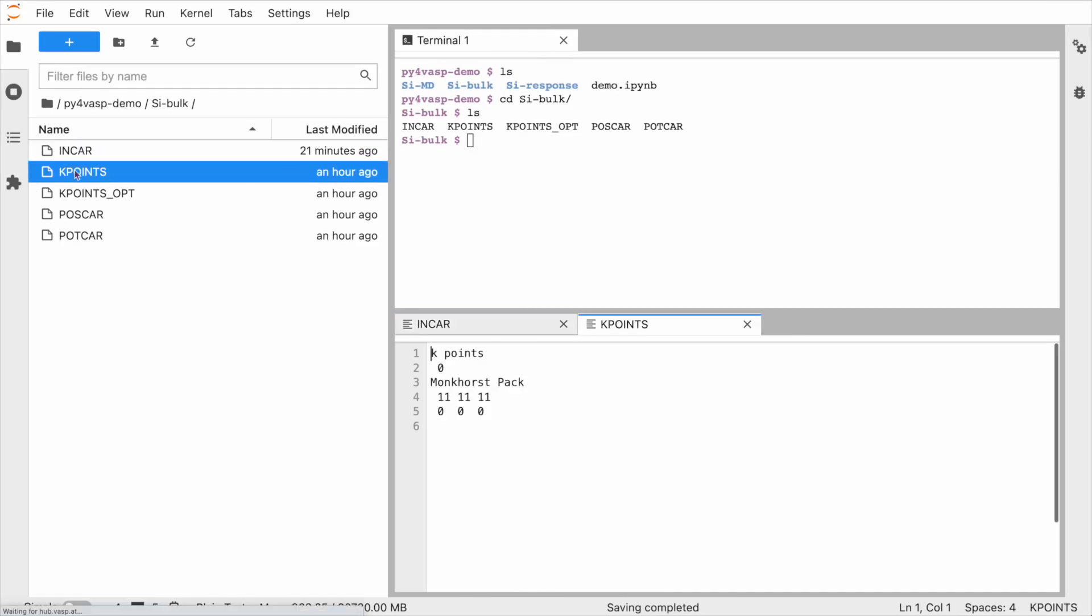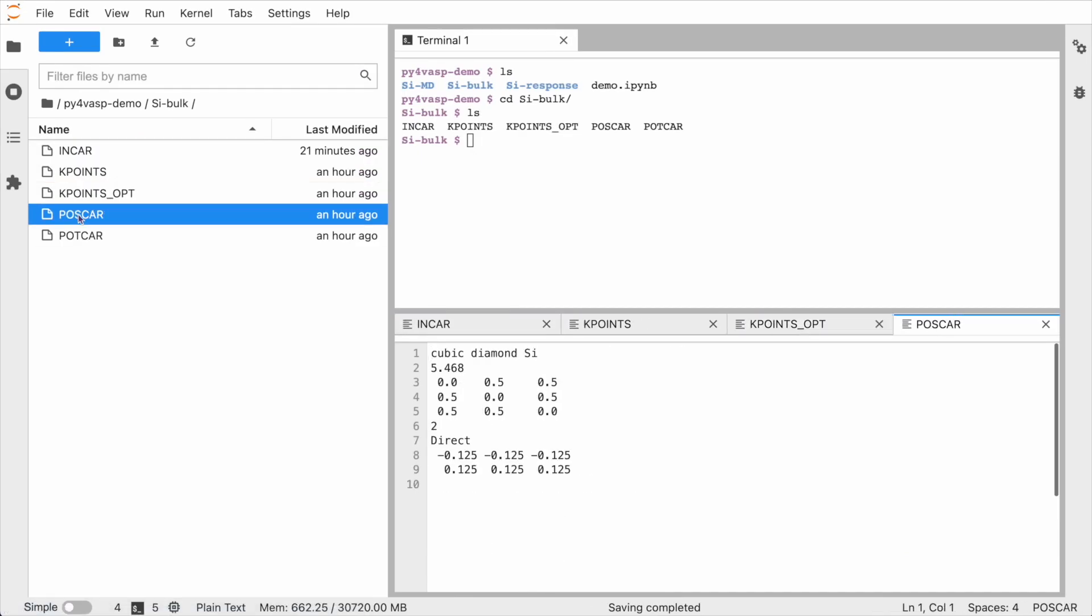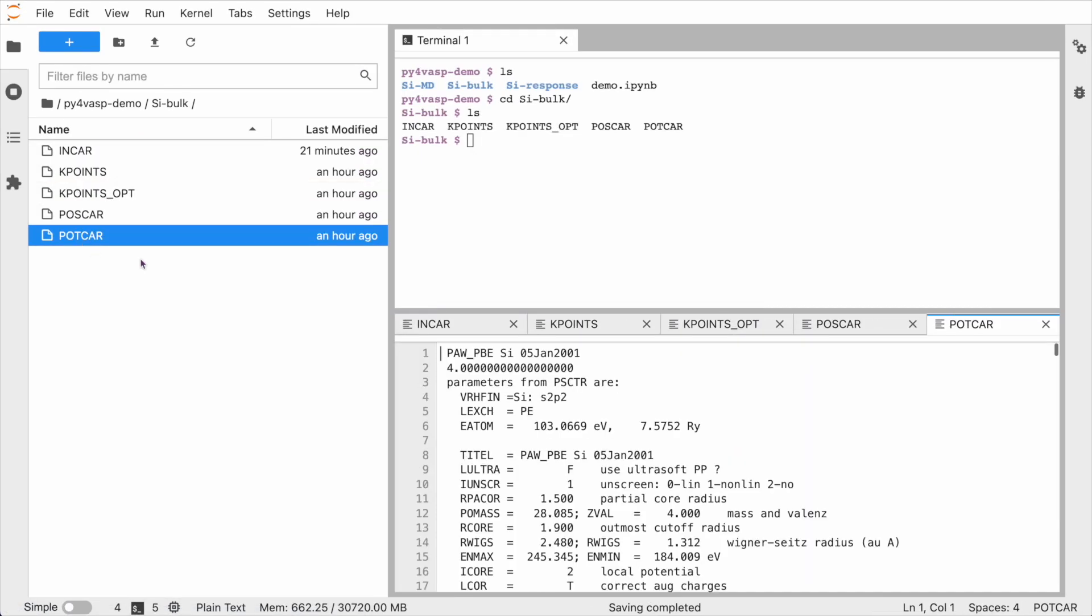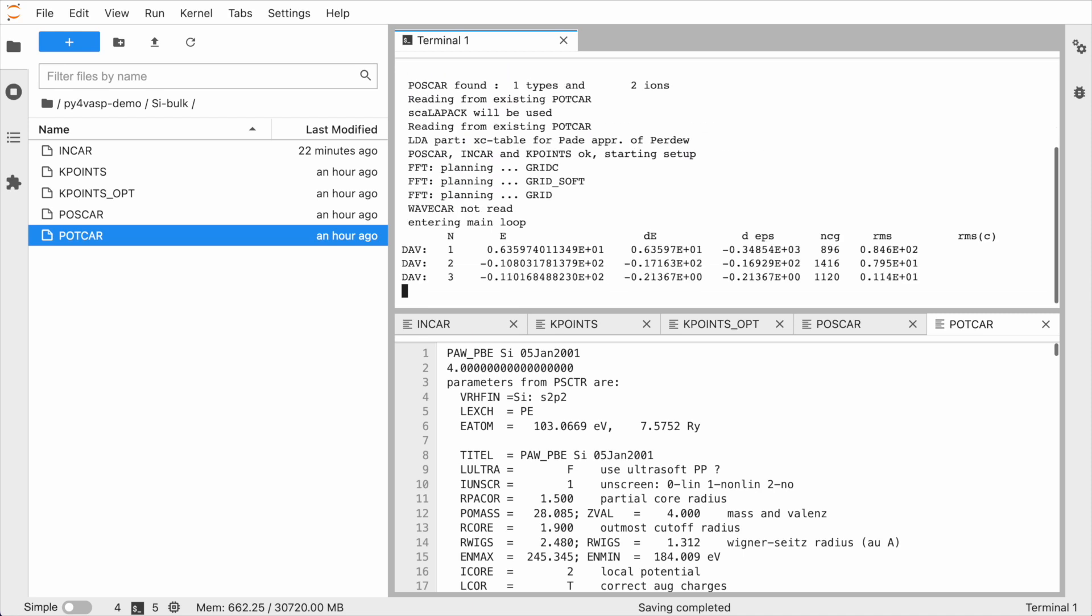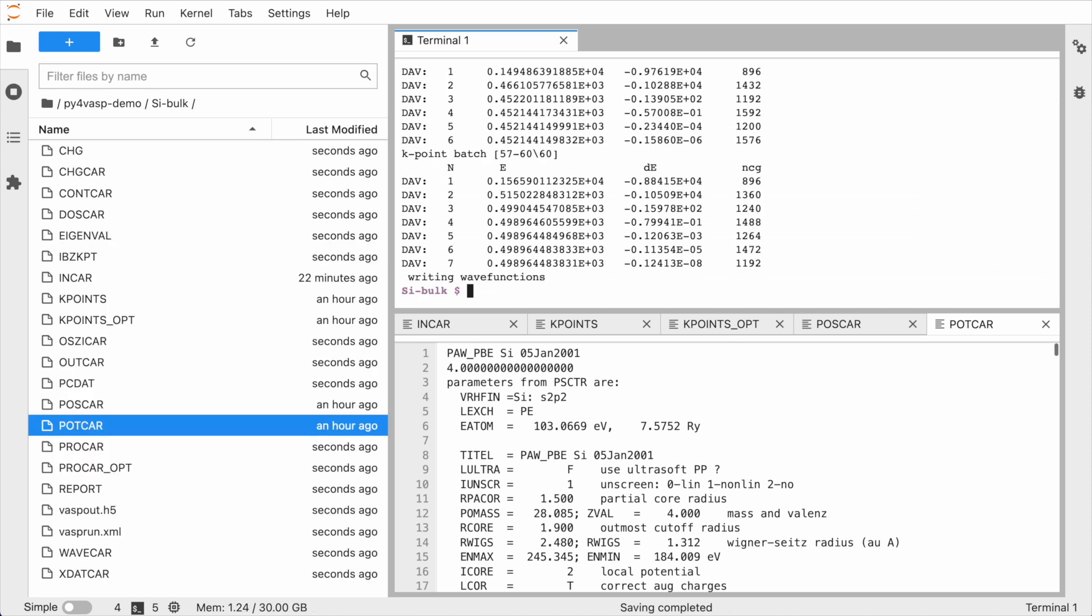Before you get started, make sure Wasp is installed with HDF5 support. That means, for example, when you run a simple calculation, Wasp will also write an HDF5 file named waspout.h5 along with the usual output files.